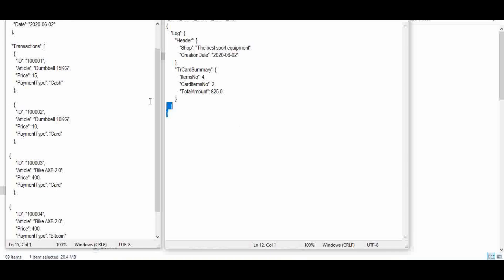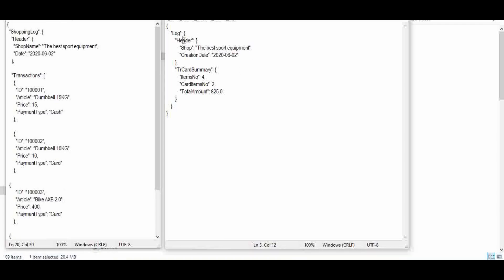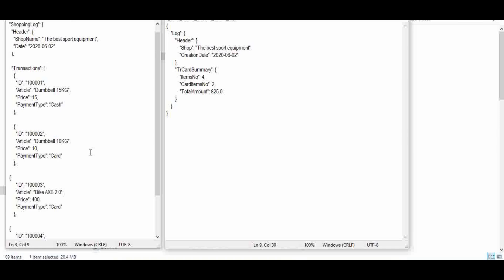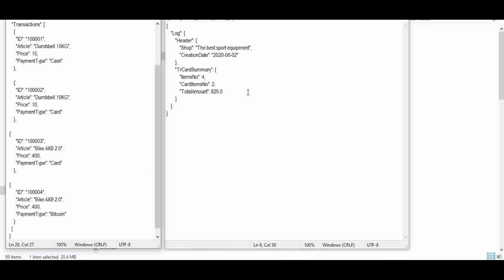My system doesn't want the JSON input in that format — rather it needs a different target format. Using the Groovy script I will read the input payload and modify it into the required output. The final JSON will have a log with the same header, and a transaction summary containing the total number of items — which is four — the number of card items — which is two — and the sum of prices for card transactions.